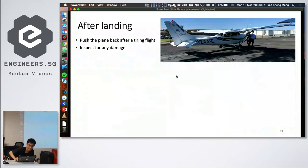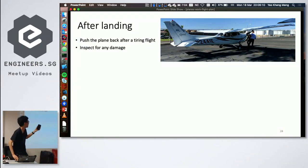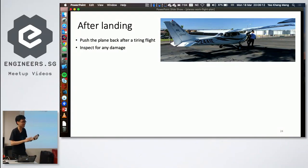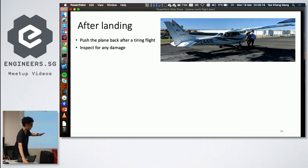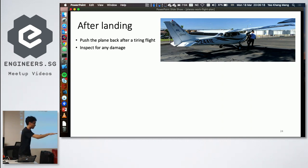After landing, the plane has no reverse thrust, so if the parking spot requires backing up, the pilot physically pushes the aircraft back using a tow bar.